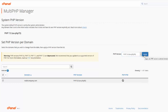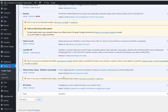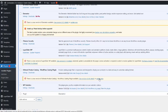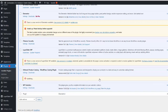After clicking the Apply button, you need to update any of your plugins. It will take some time to update.